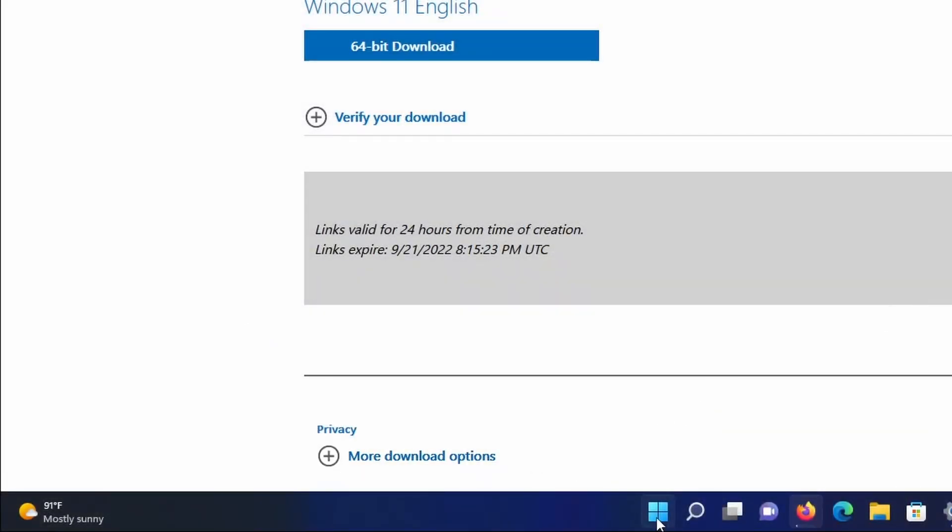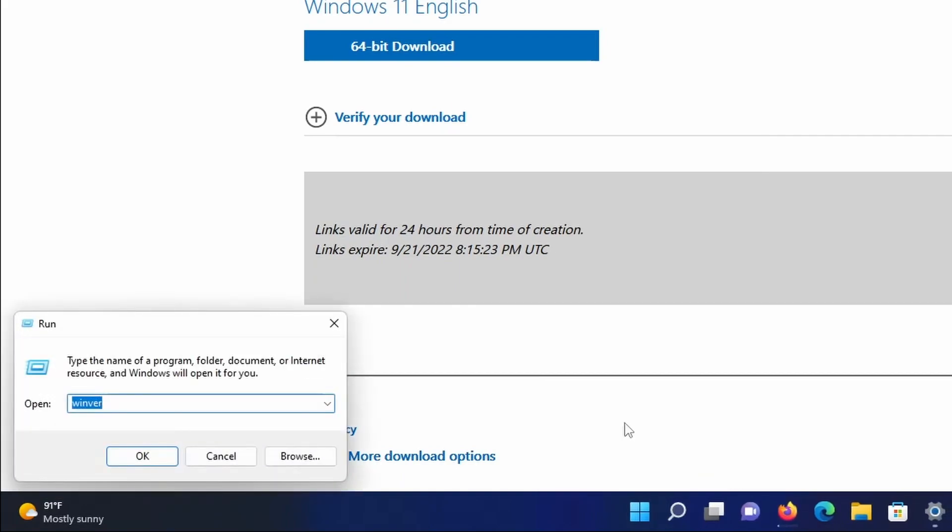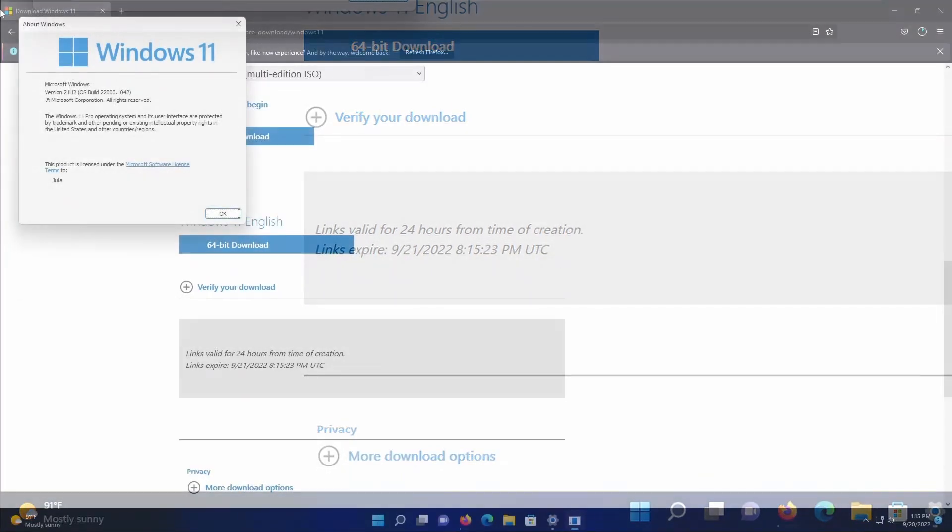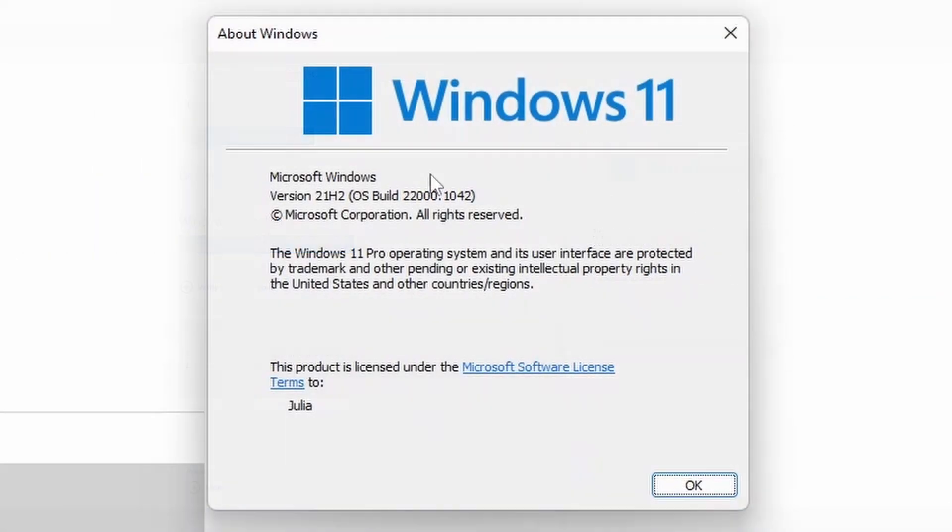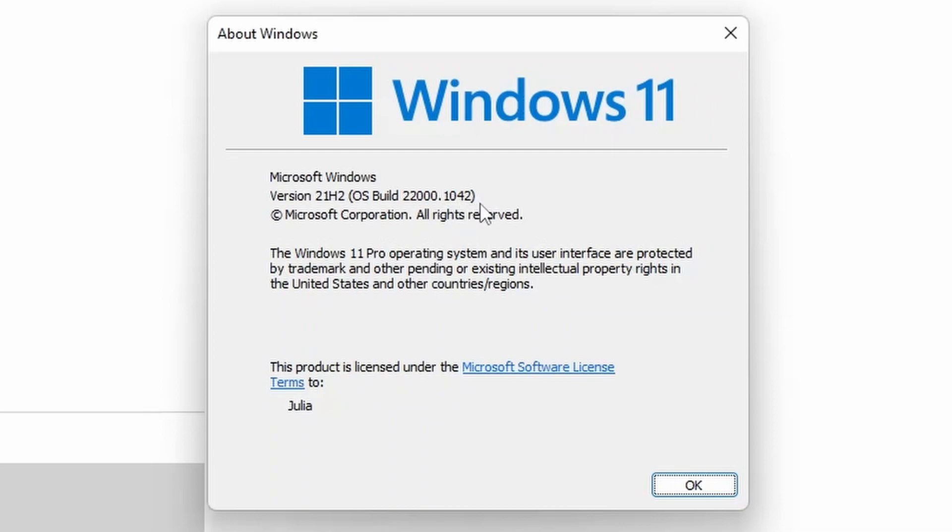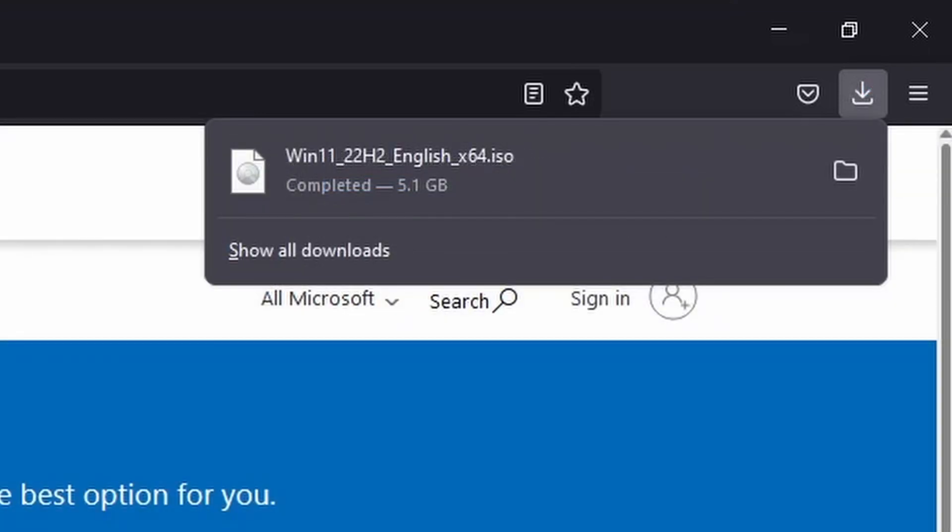Now, before we actually do anything, open Winver on your system, because this will tell you what version of 11 I'm on. So here, the VM is on Windows 11 version 21H2, OS build 22000.1042, which is the latest for 21H2. However, we want to upgrade to 22H2. So if you don't get the update in Windows update, this is the solution and best way to upgrade. So I will come back when that's done.